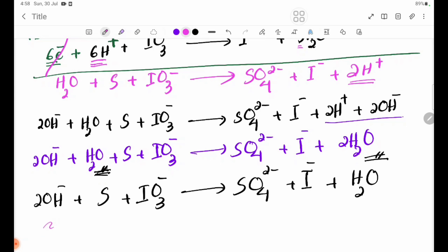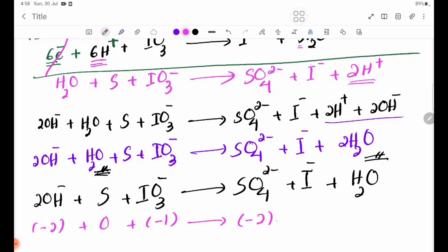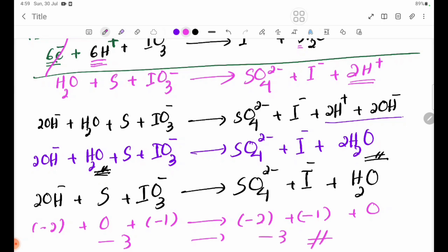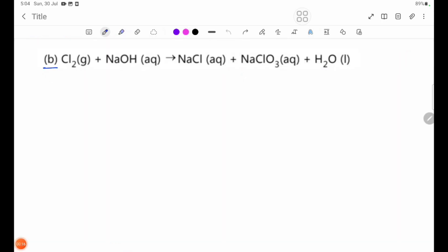Now checking the charges: the left side gives minus 2 plus S plus IO3⁻ where IO3 is minus 1, giving a net charge. The H2O is zero charge. The equation balances: minus 3 equals 0 on the left side, and equals B on the right, confirming the equation is balanced.